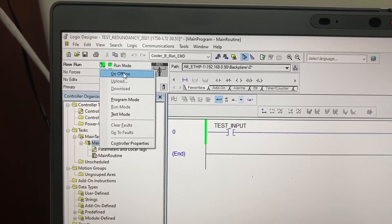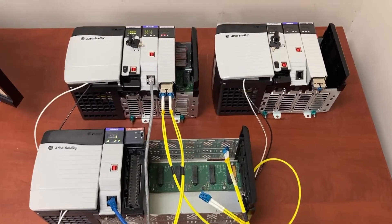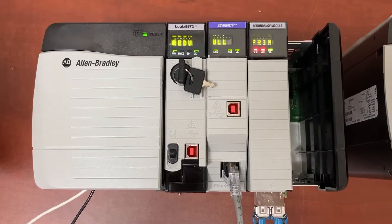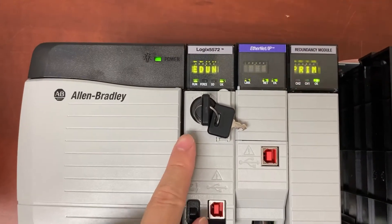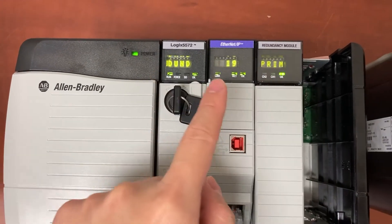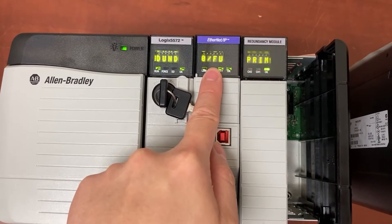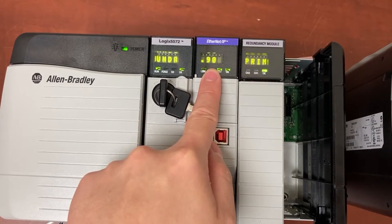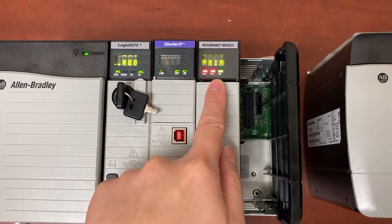Go offline. The program was successfully downloaded to the first PLC rack. We can see the project name displayed on the CPU module, the IP address displayed on the Ethernet module — 192.168.0.90 — and primary displayed on the redundancy module.